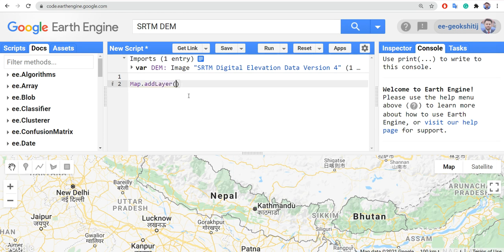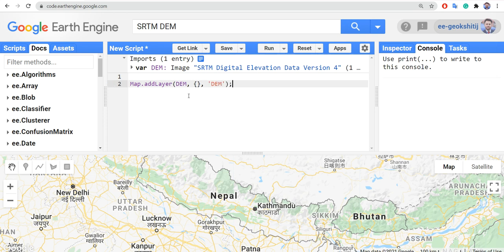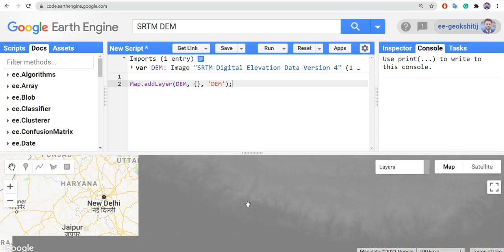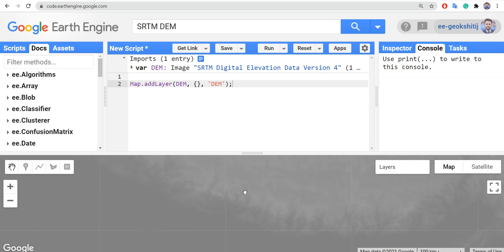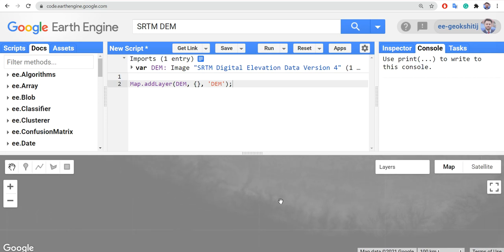There is a command Map.addLayer — let's pass 'dem', an empty visualization parameter object, and name it 'DEM'. This should load the image. The image is visible, and since we did not provide any visualization parameters, it is loaded in default grayscale.